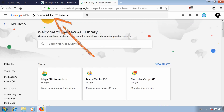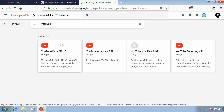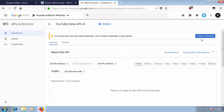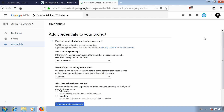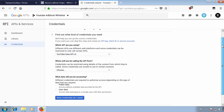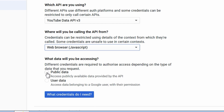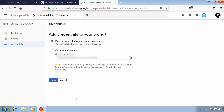Make sure your project is selected. In the library, search for YouTube and select YouTube Data API. Click on Enable, and then on the right side, click Create Credentials to generate your API key. In the form, select Web Browser JavaScript and Public Data. Then your generated API key is displayed. Copy it and leave the page open for now, just in case you need it again.